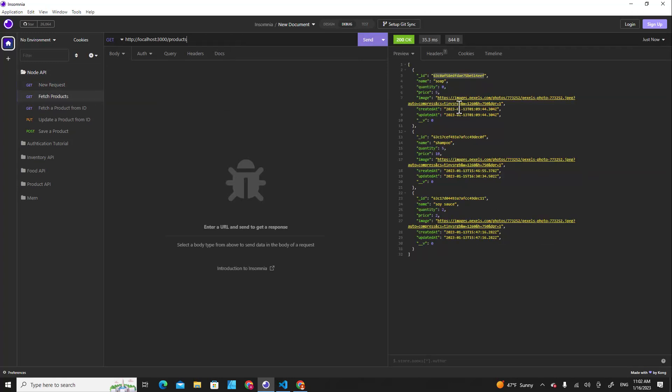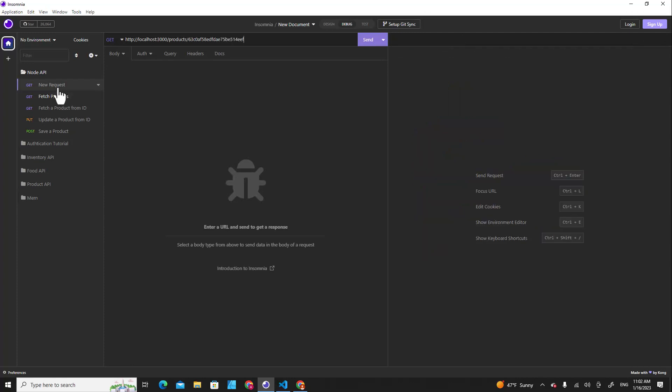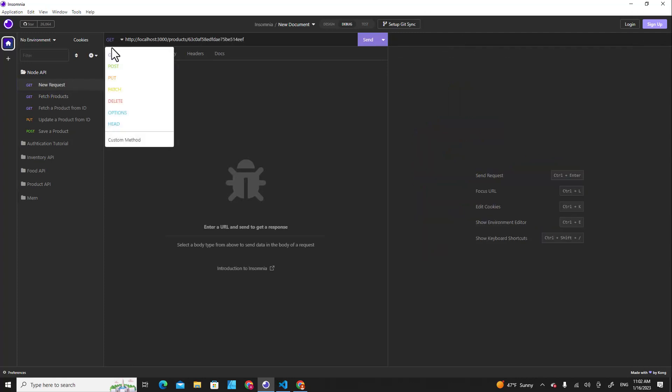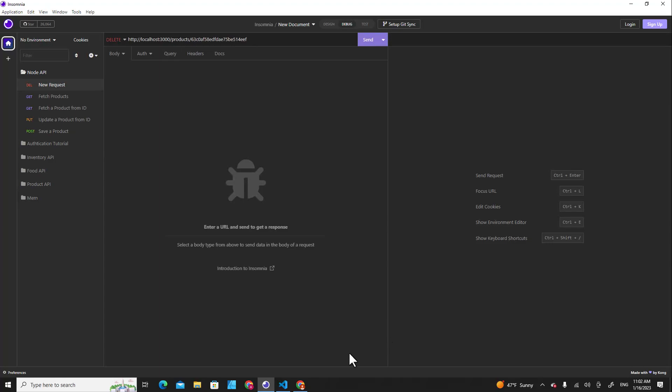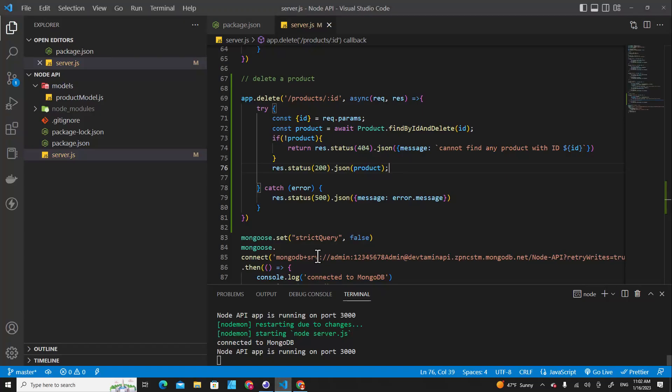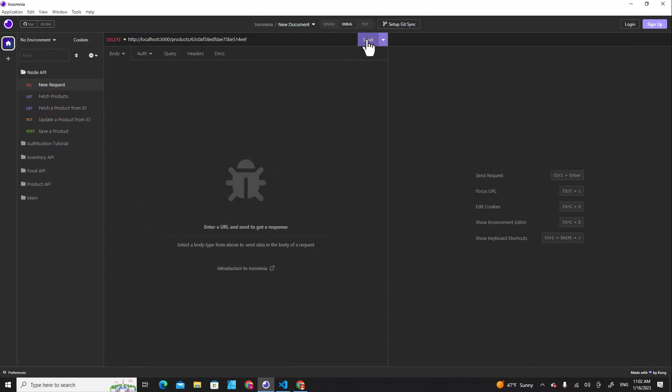If you want to delete soap, you grab the id and you put it at the end over here. The method over here needs to be delete because we have specified delete method over here. And let's send it.